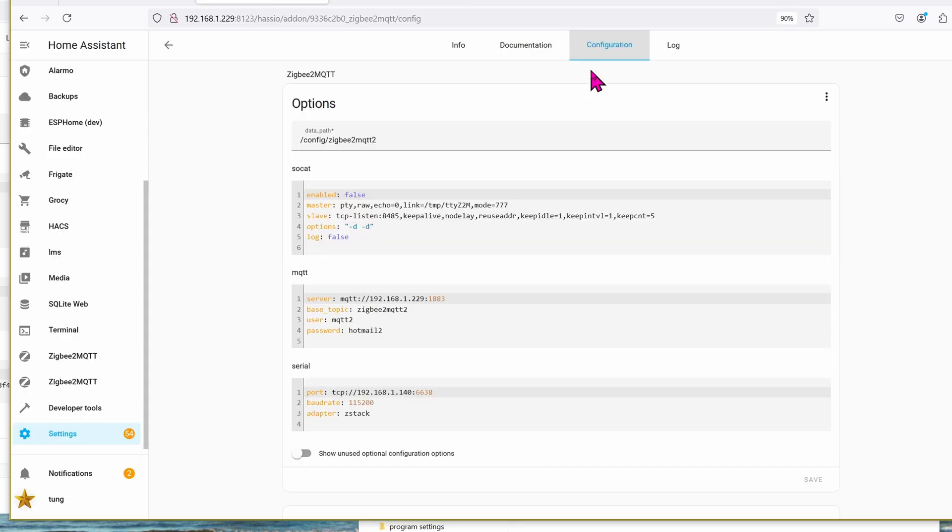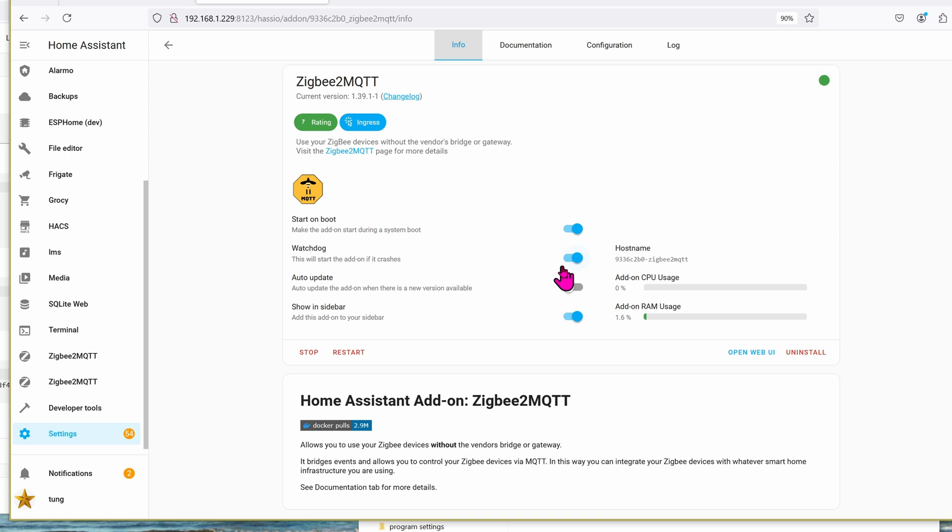Alright, once you're done with configuration, go ahead and go back into the Info tab, check the box for Watchdog, and then click on Start. Mine has already started, so that's why I'm not going to hit Start. Show in sidebar if you want, if you want to see on the left-hand side as seen here.